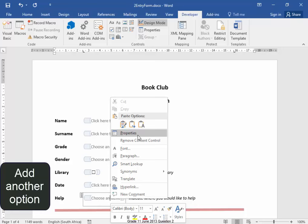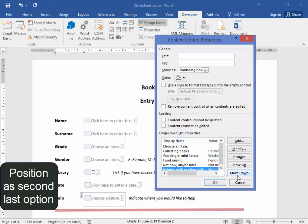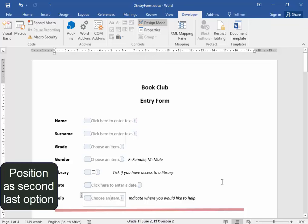Right-click, Properties. I need to add the option, Helping with Reading Skills. That option needs to be second last, so I'm going to move it up.